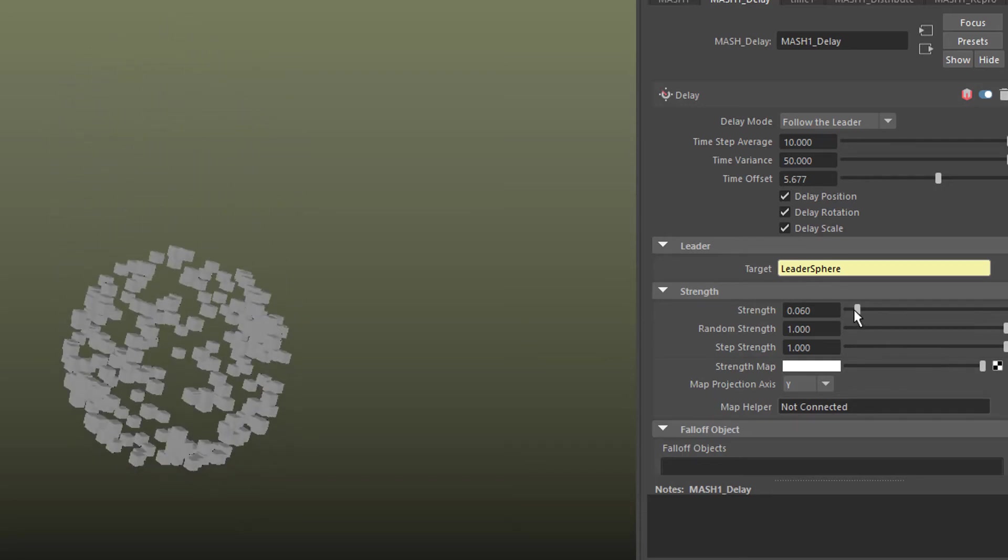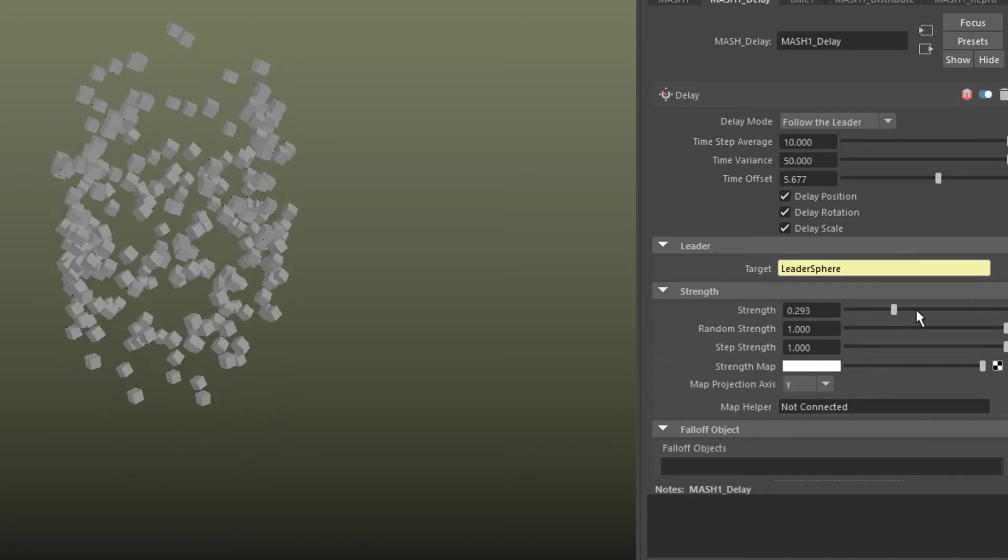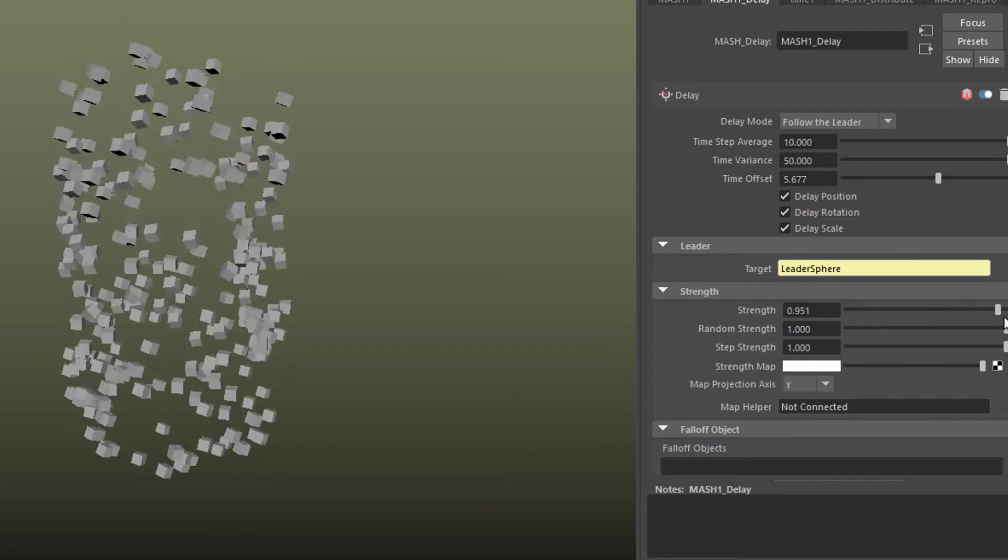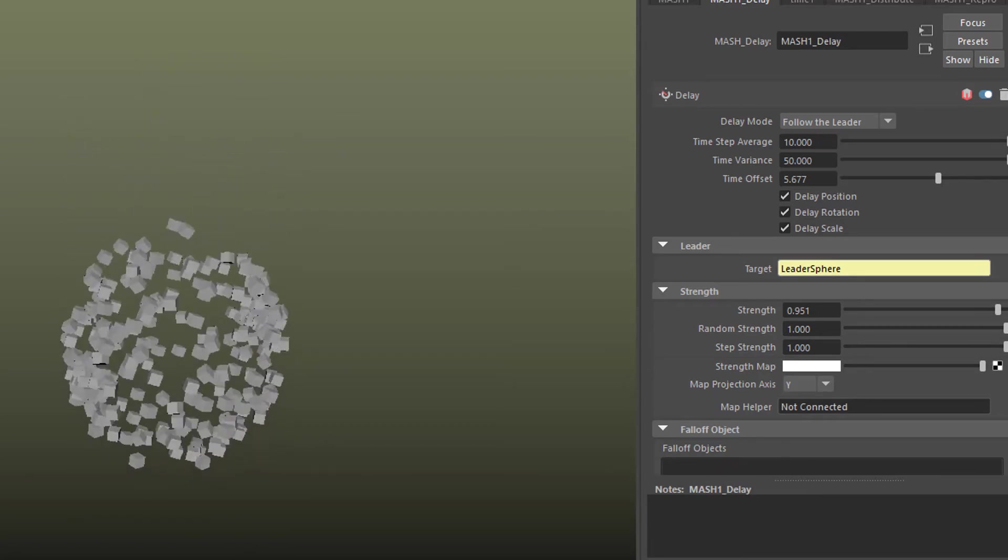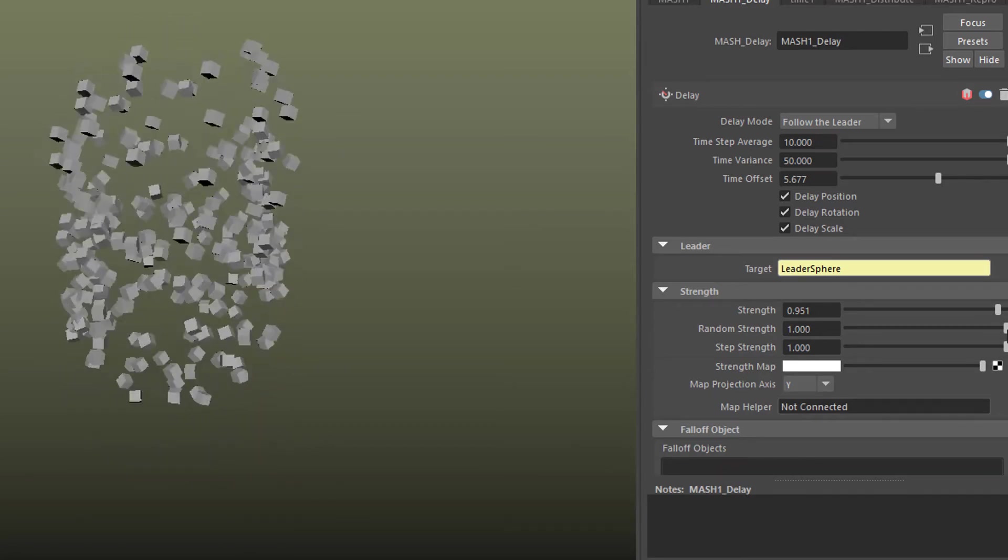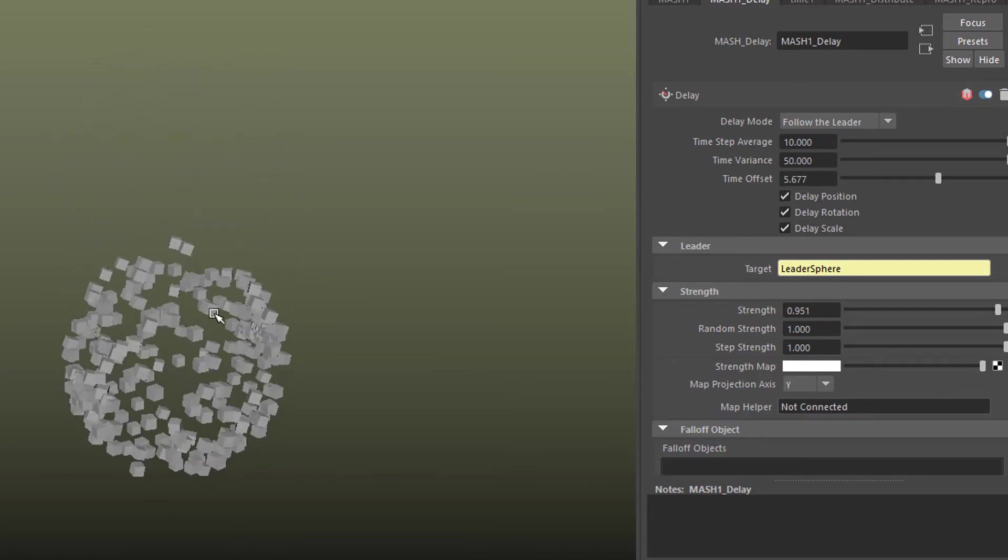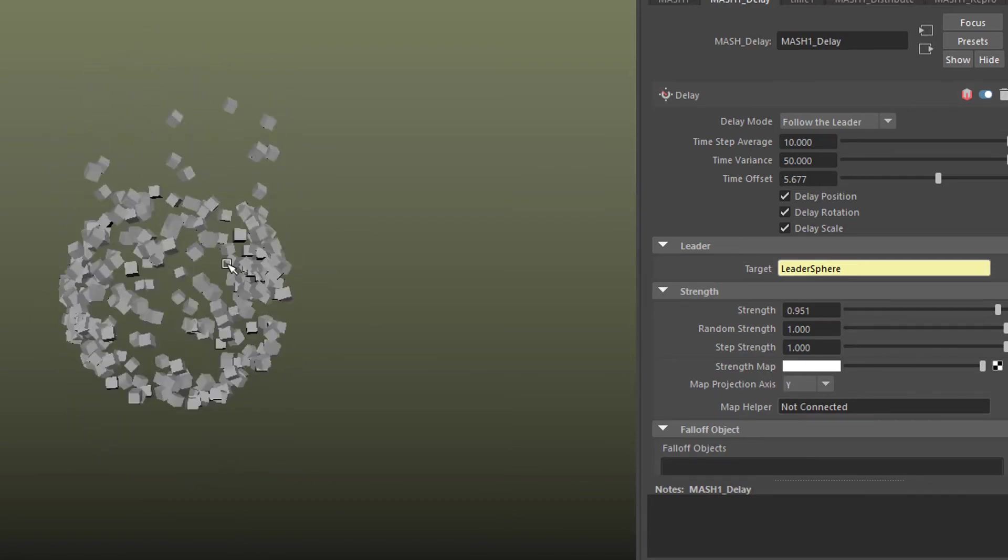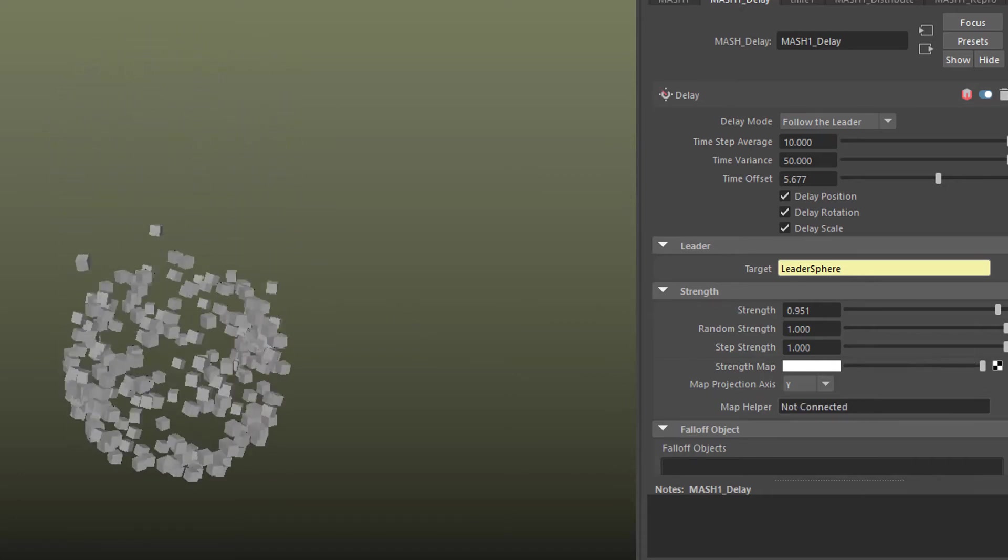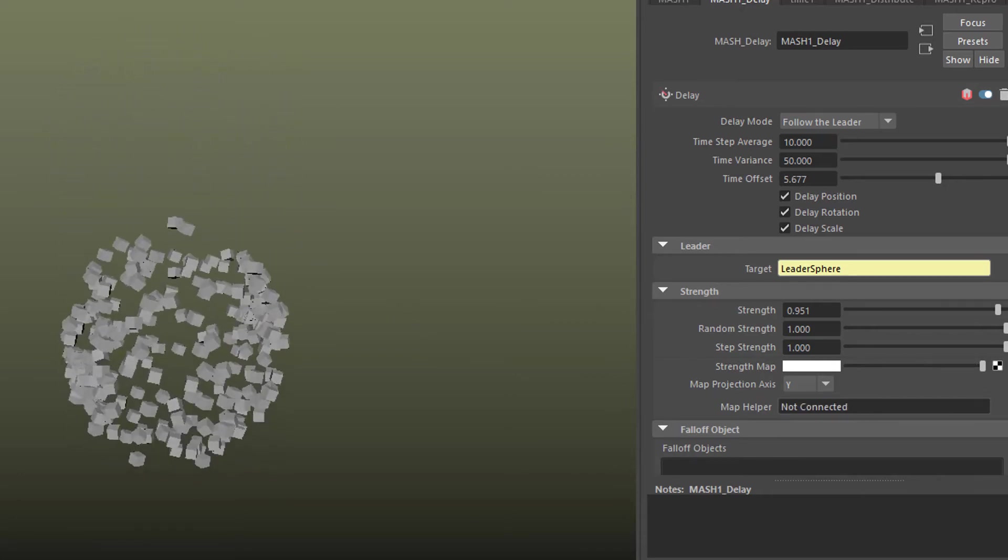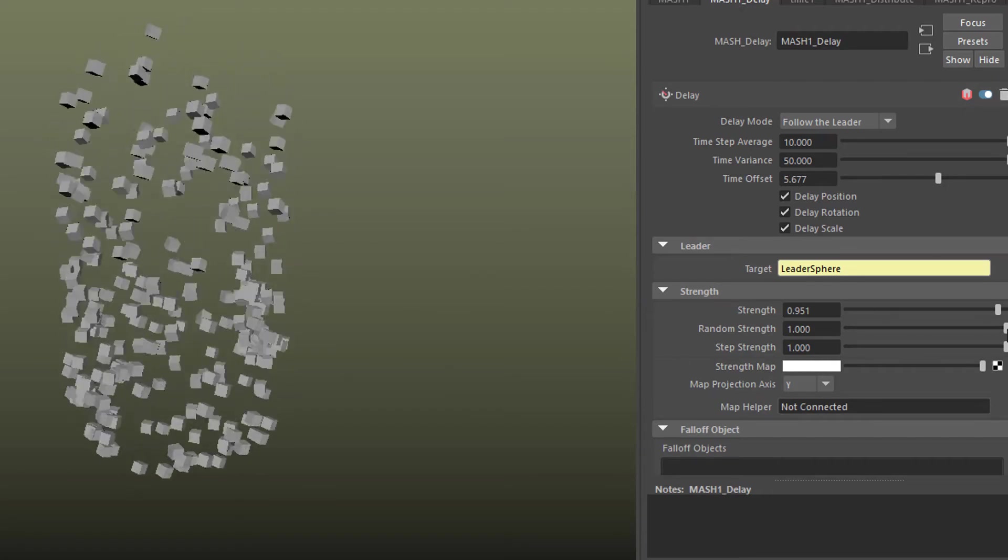And of course we can animate all this with keyframes. The strength currently is set to a random number of 1. So the delay node picks randomly instances, blocks from the sphere and applies them in a timely manner to the animation.